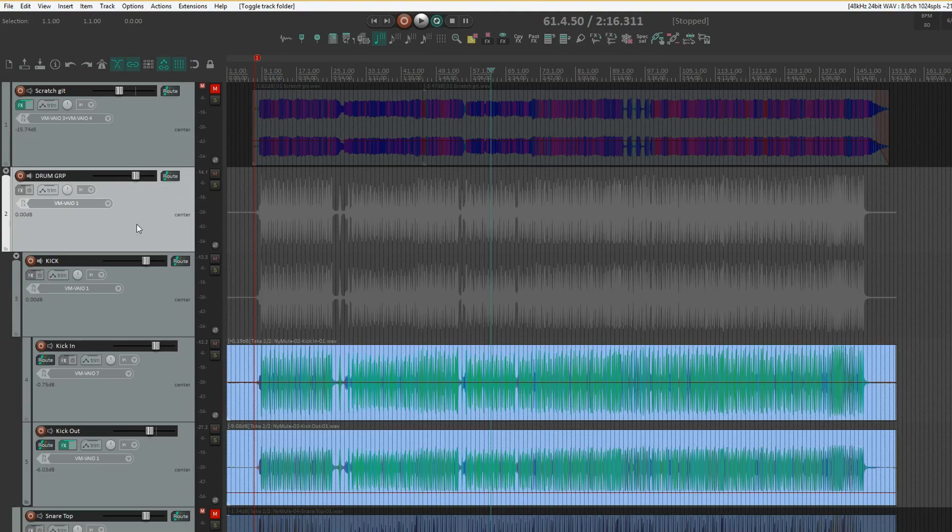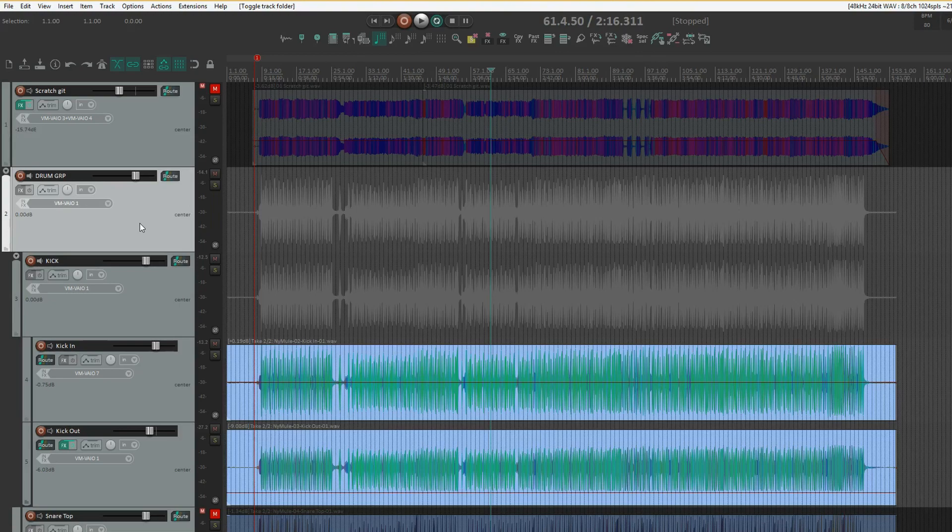The only thing you have to keep in mind when using folders is it's a bit backwards to using mix bus tracks, as you'll have to place the folder tracks before the tracks you want included, instead of after.